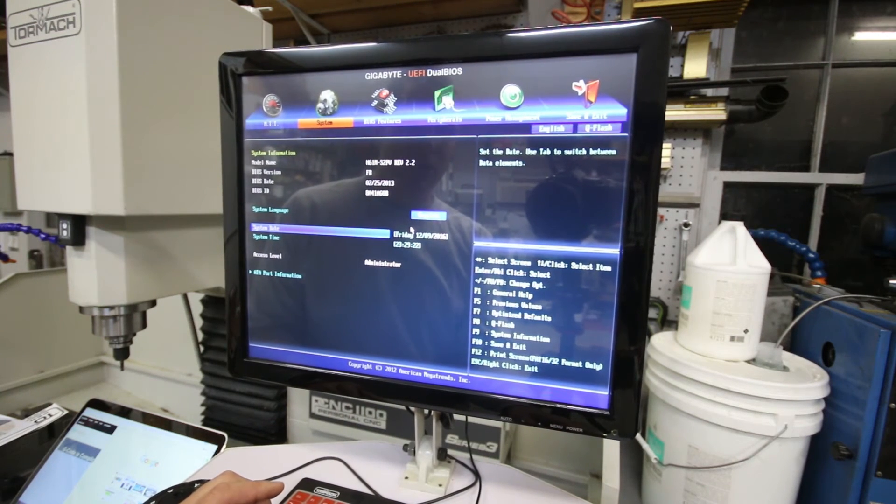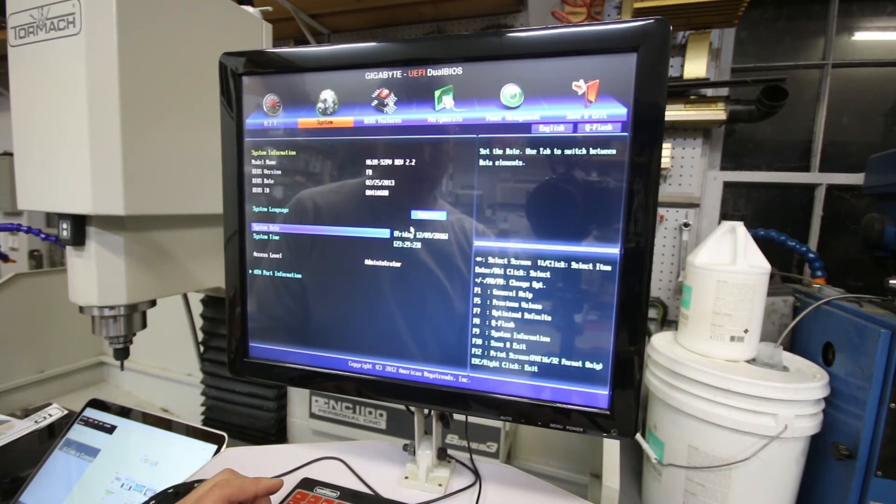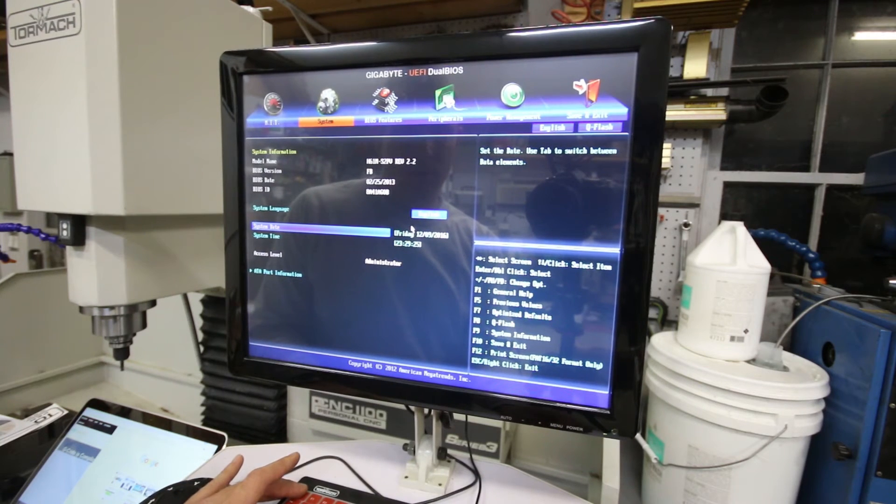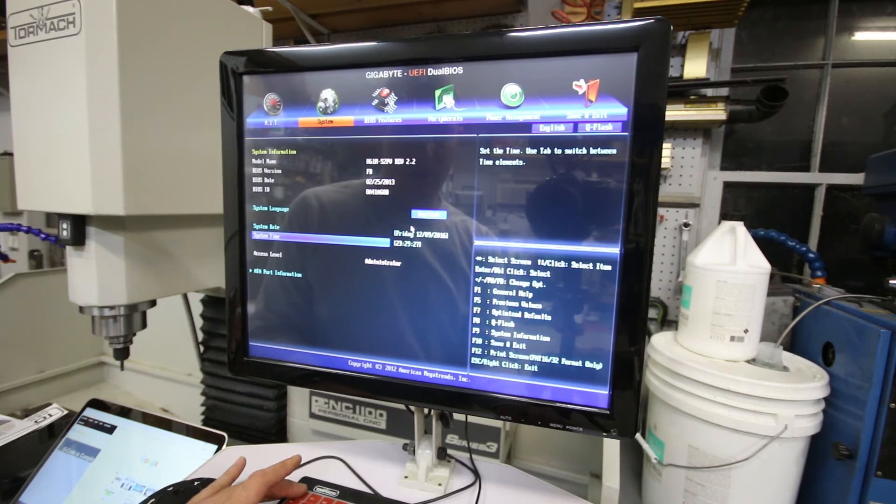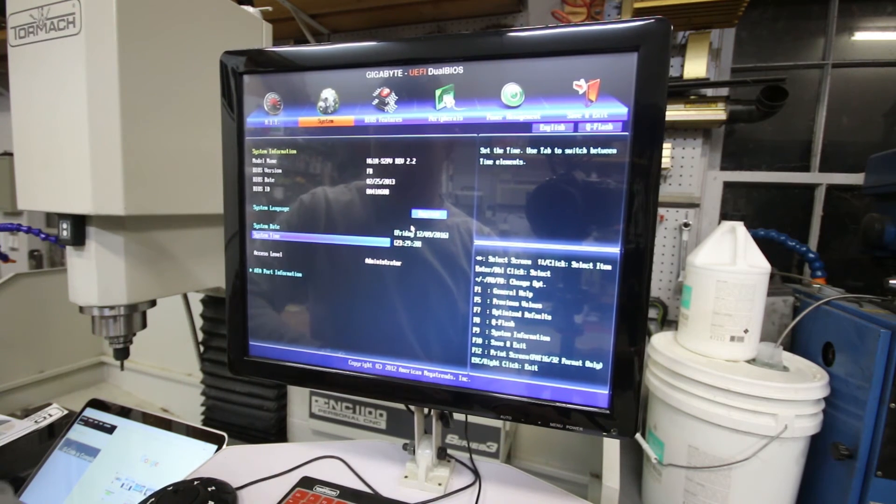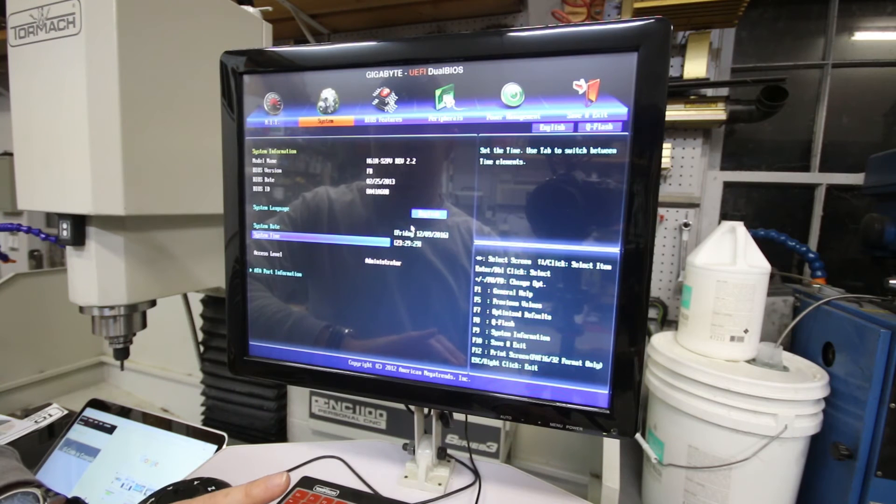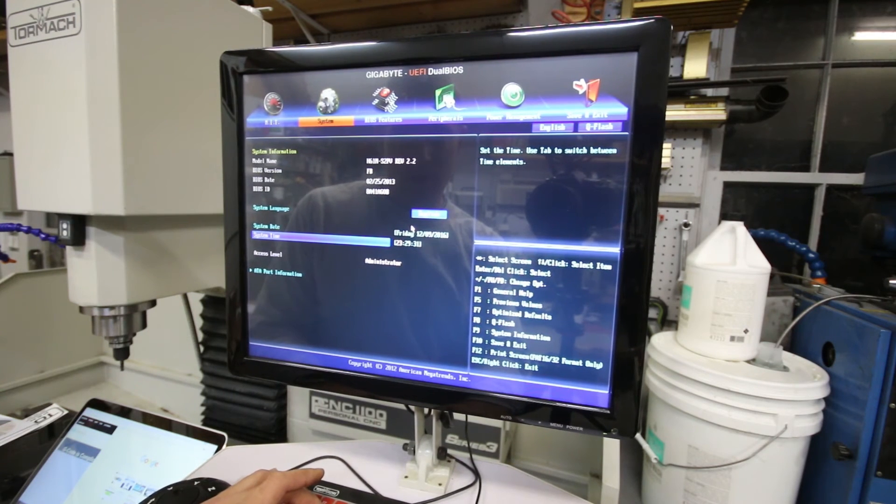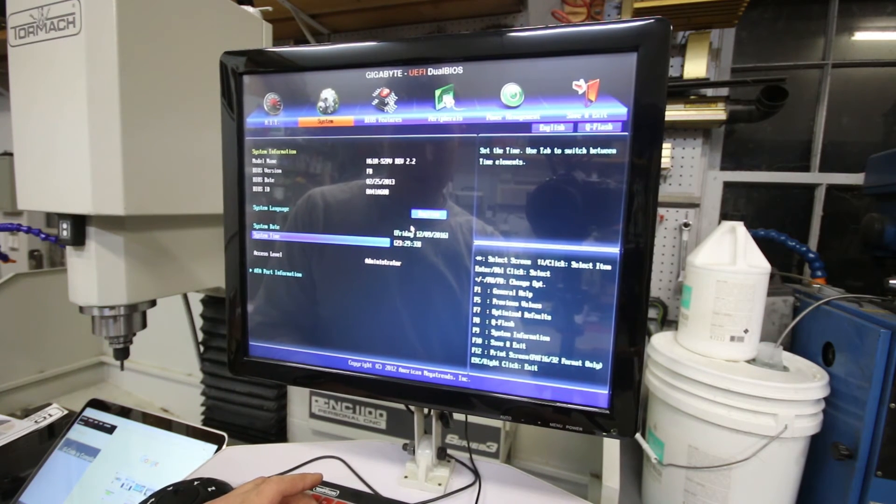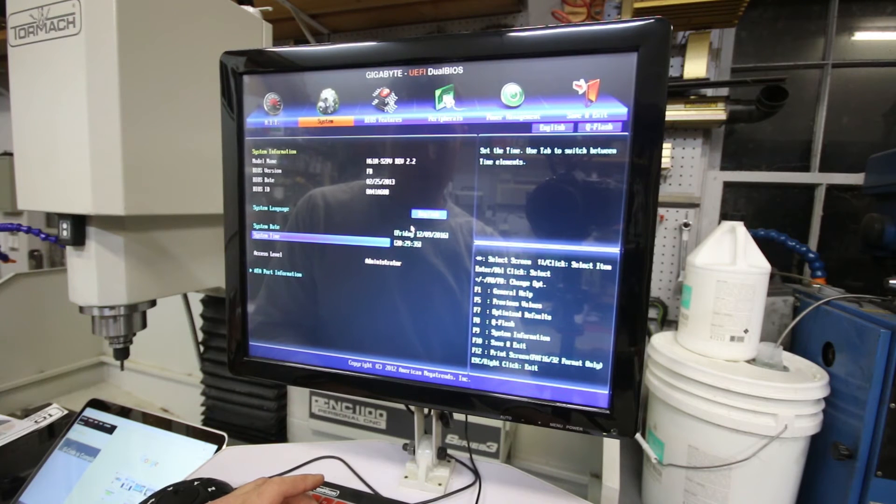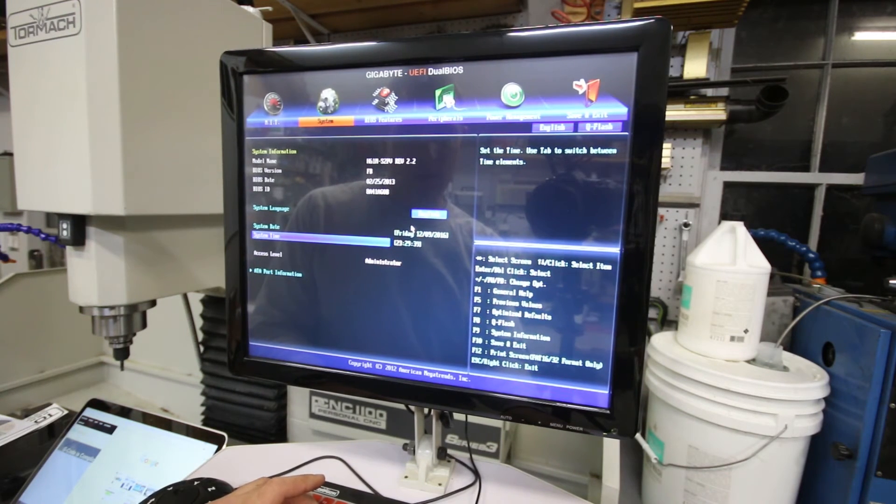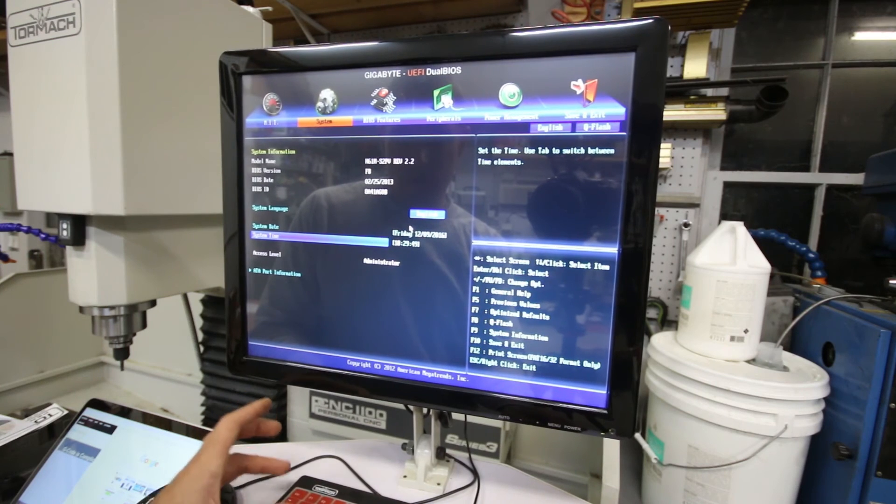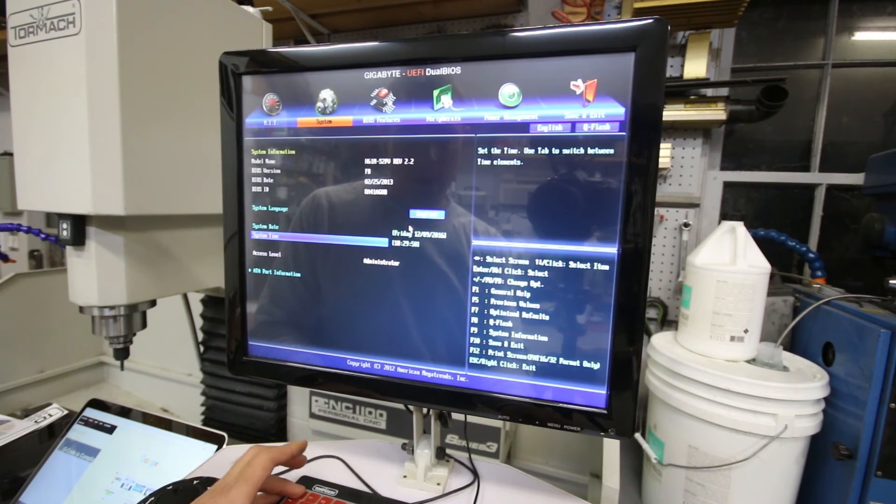So that's the solution. Now we've got this set correctly. We have the same problem here with the time. Okay.